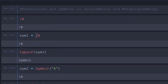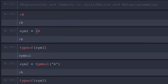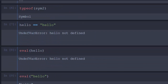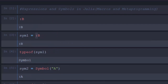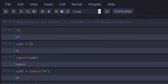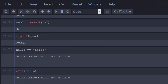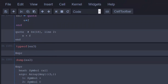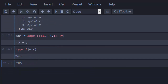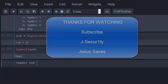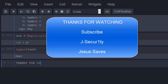Thank you for watching. All these things will help you when you are creating macros or doing metaprogramming — these are the main components. If you have any questions or contributions, put them in the comment section so everybody can benefit. Please don't forget to subscribe. Stay blessed.